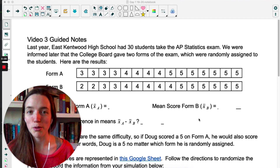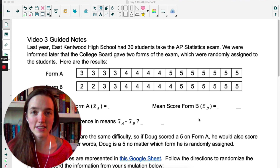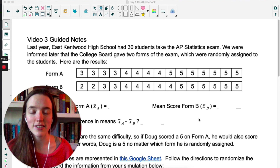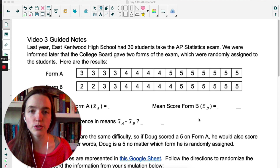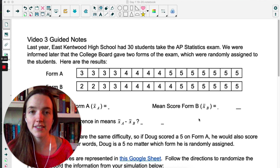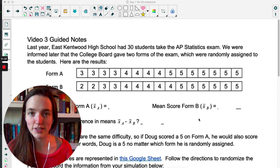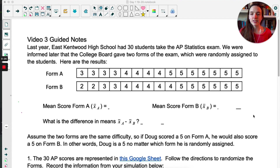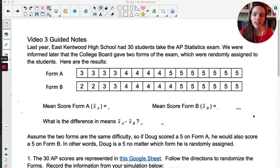Now that we've done two proportions, it's time that we look at two means. This example is from StatsMedic. We're going to be looking at the mean score on an AP statistics exam, and we're comparing two different forms. The students at East Kentwood High School have 30 students take the exam — 15 get Form A, 15 get Form B.